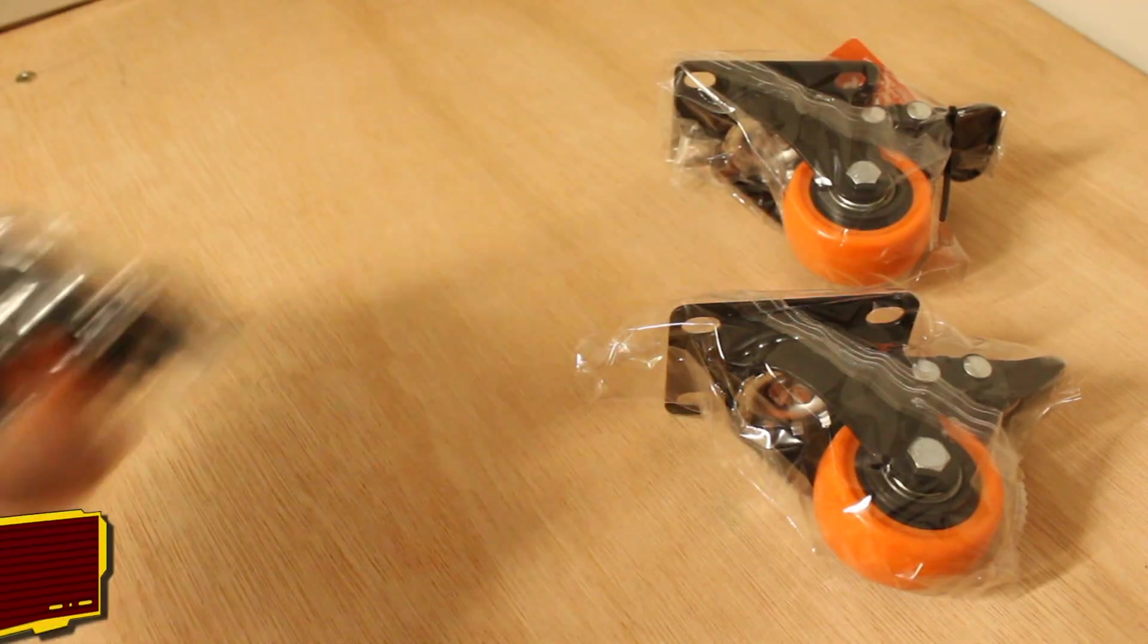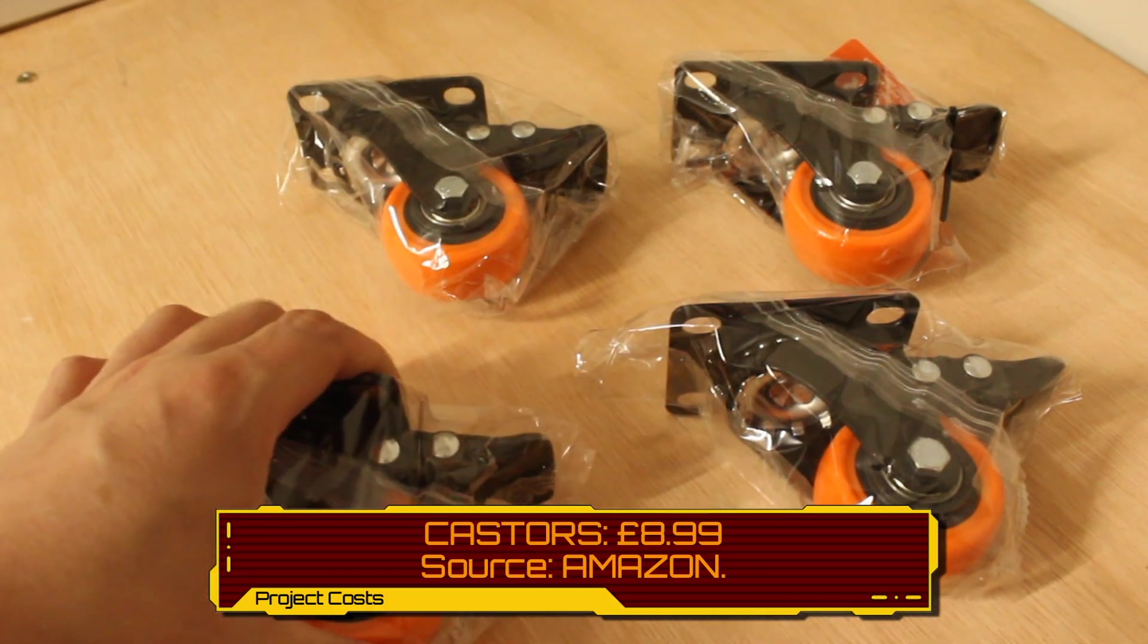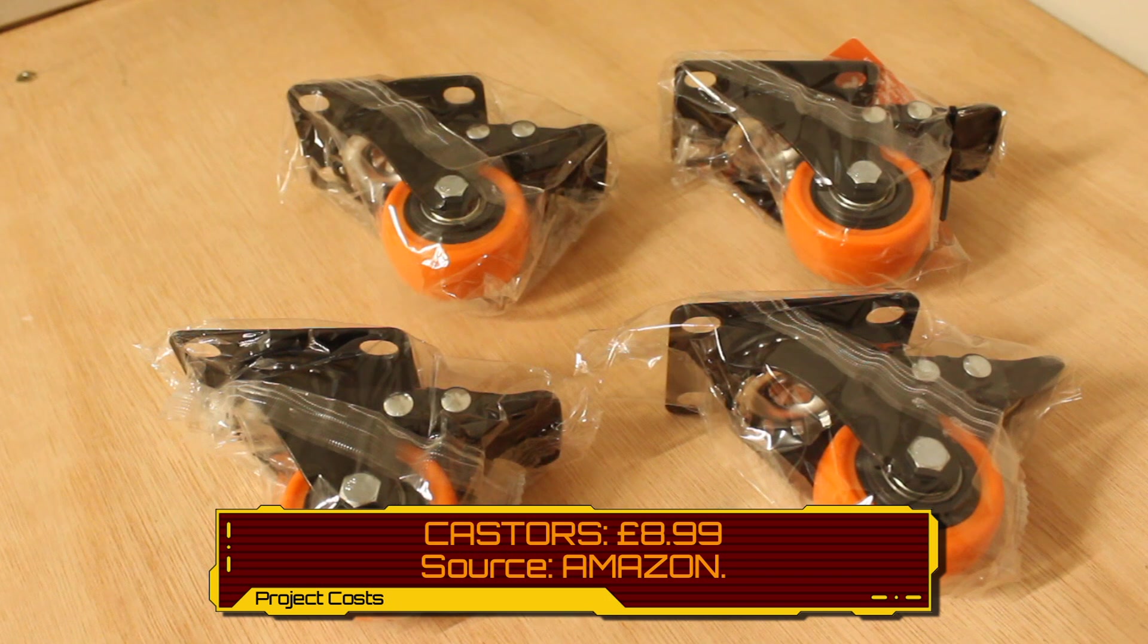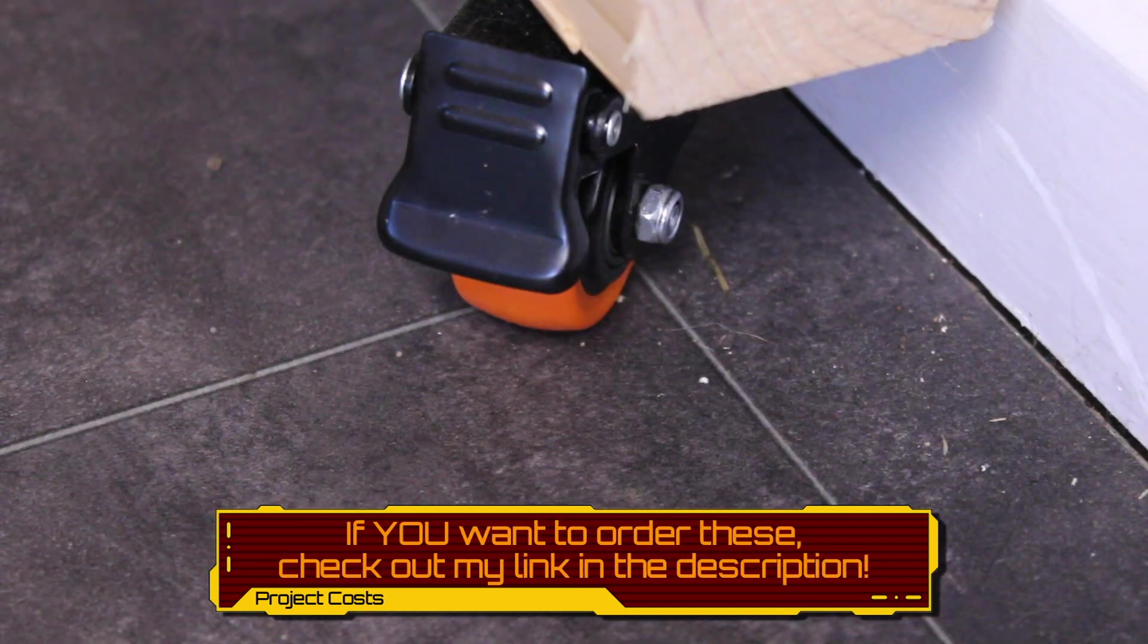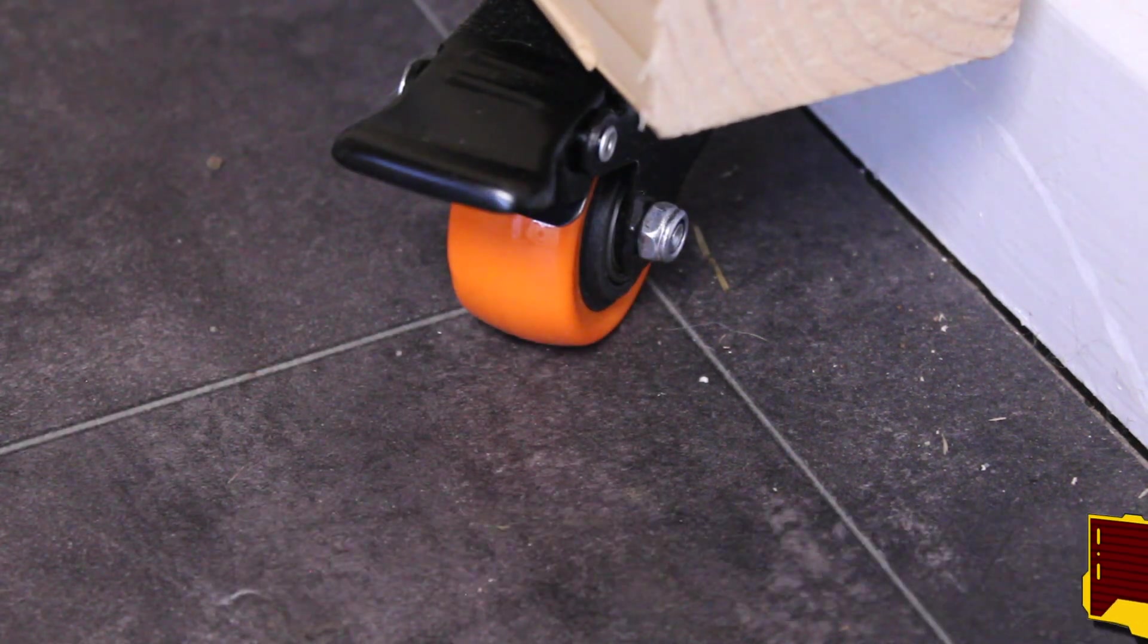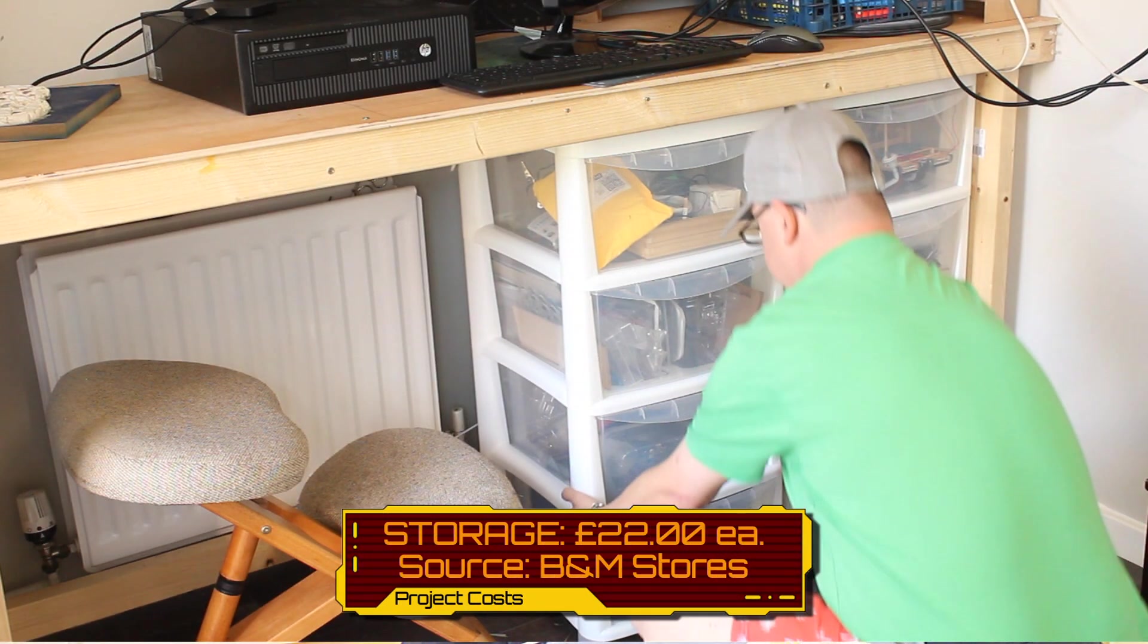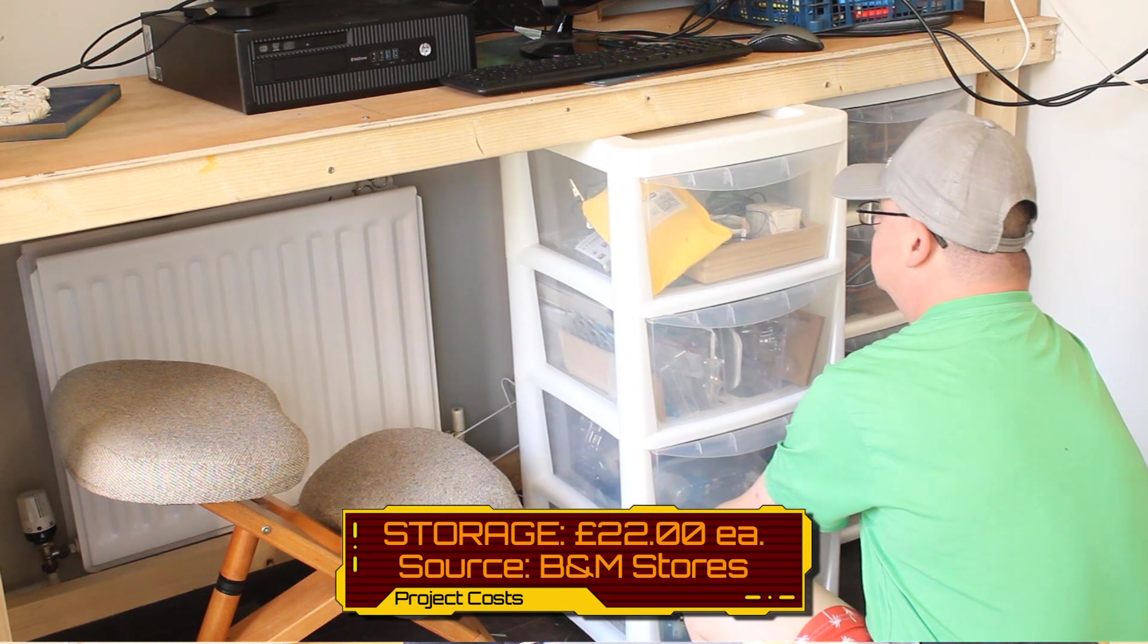The casters that I've used on the workbench are £8.99. Now if you are interested in buying these, there is a link down in the description. Please check them out as well if you're wanting to add wheels to any furniture. The plastic drawers, I must admit I didn't go for the cheapest ones.